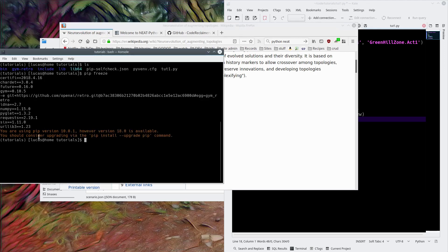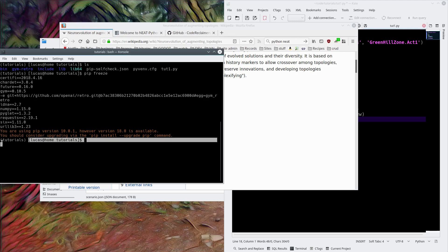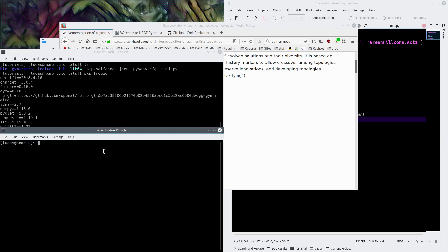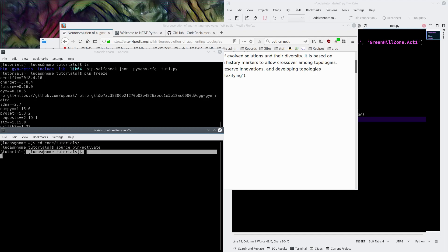So right off the bat, you should get yourself into your tutorials folder. If you don't know how to do this, you need to be in the proper environment. I'll show you how to do it. You basically go into your tutorials folder, and then you're going to do a source bin activate, and that will get you into the tutorials things right here. See this? This means we're in the tutorials environment.